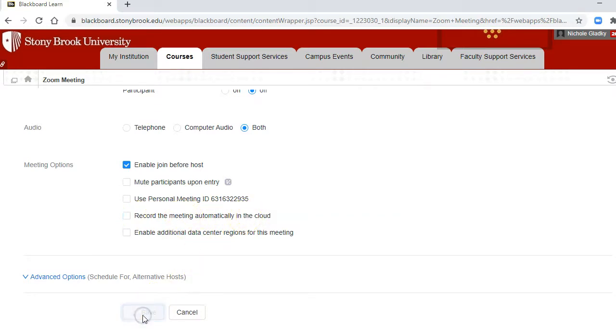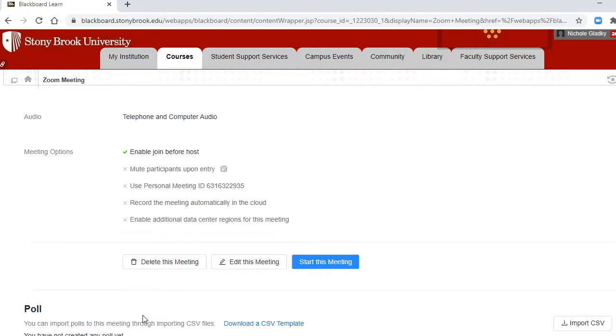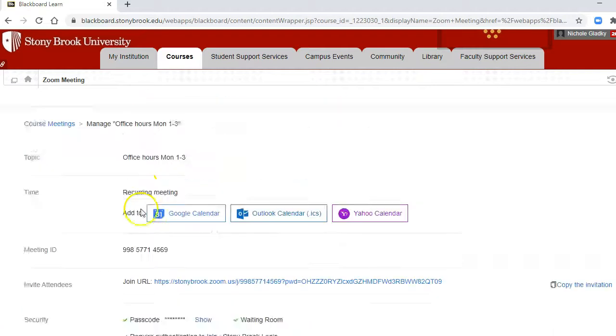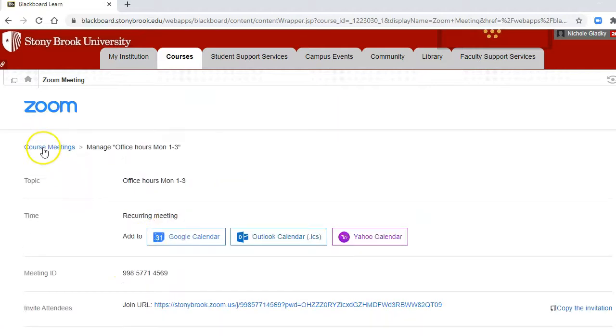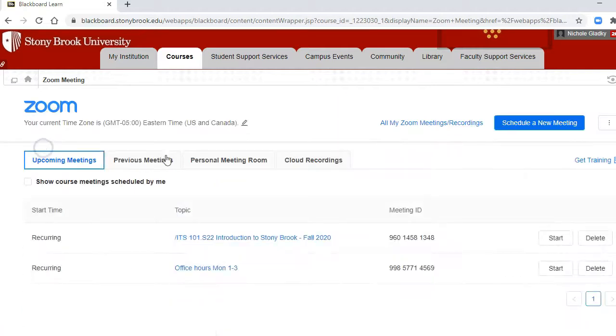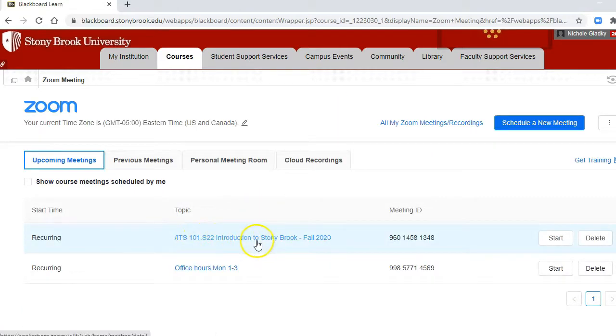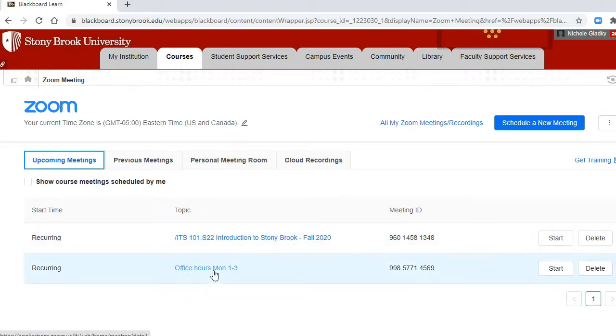Click on save, and then now go to your course meetings and you'll see you have your course meeting and you also have your office hours, and both are recurring.